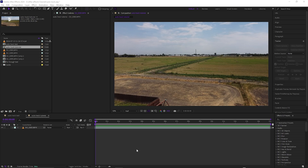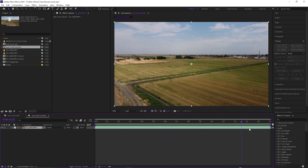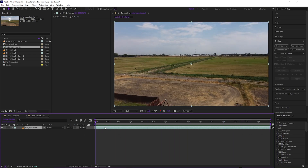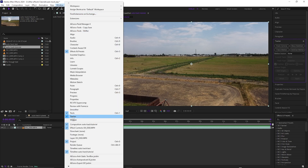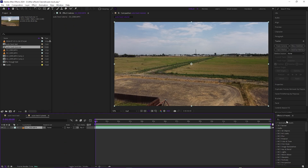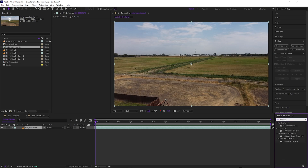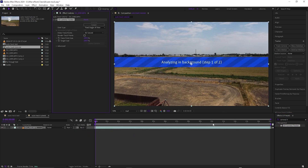For this tutorial we're going to be doing an auto track with text — basically making text look 3D in the real world. First, click on the layer where you want the text applied. Come over to the Tracker panel. If you don't have it, go to Window and hit Tracker, or go to Effects and Presets and apply the 3D Camera Tracker to the layer.